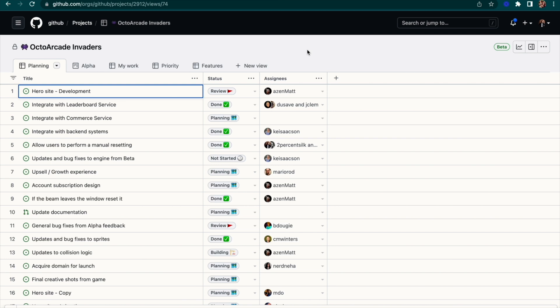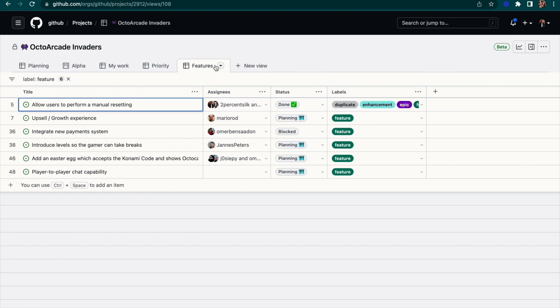Here we've got our OctoArcade Invaders board, and I'm ready to pick up our next feature. On our team, we have a simple process where we label the issue as a feature and build a view that focuses on all items with that label.